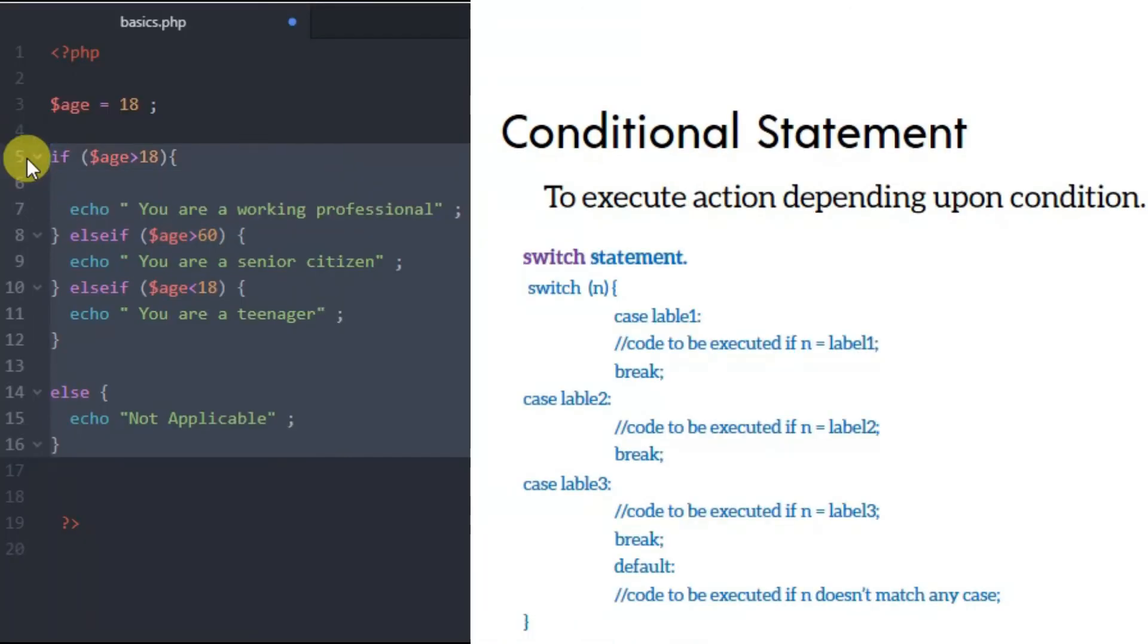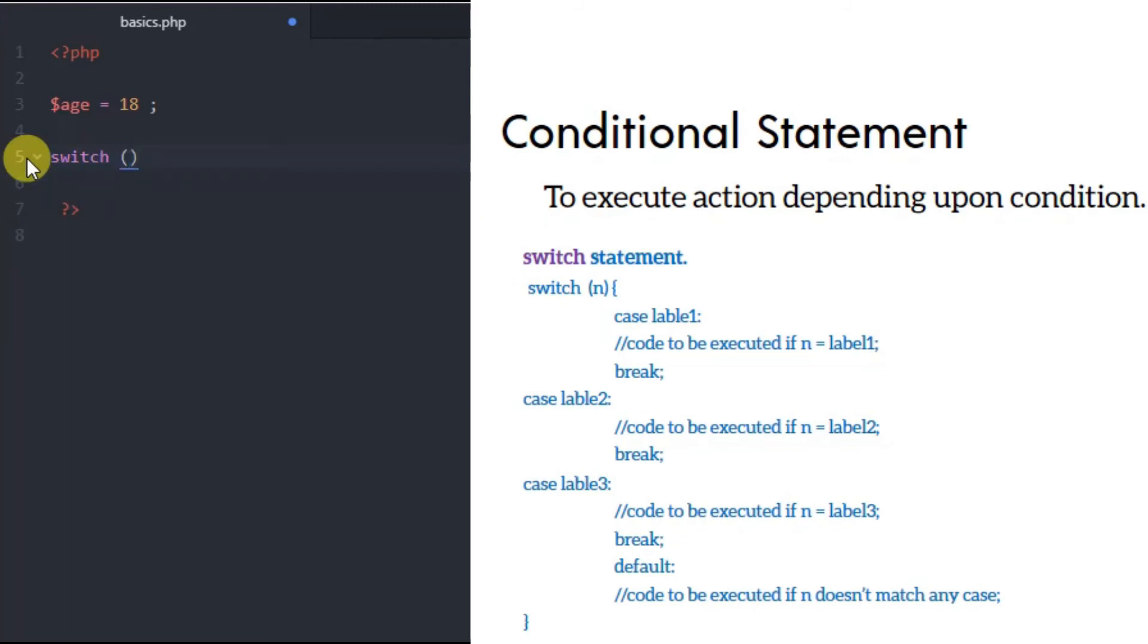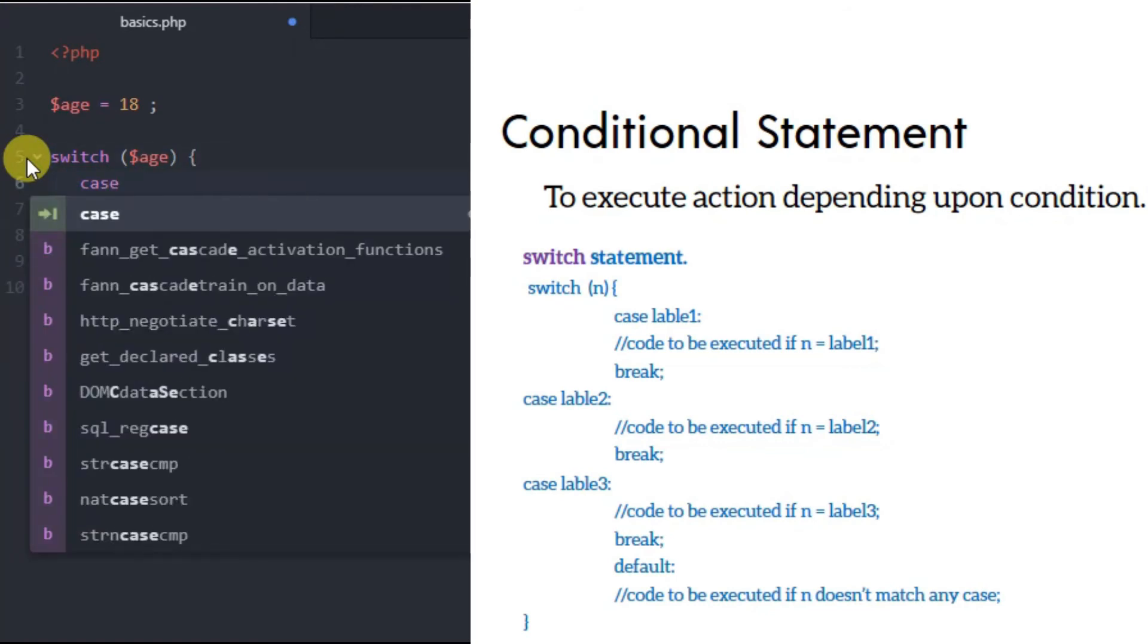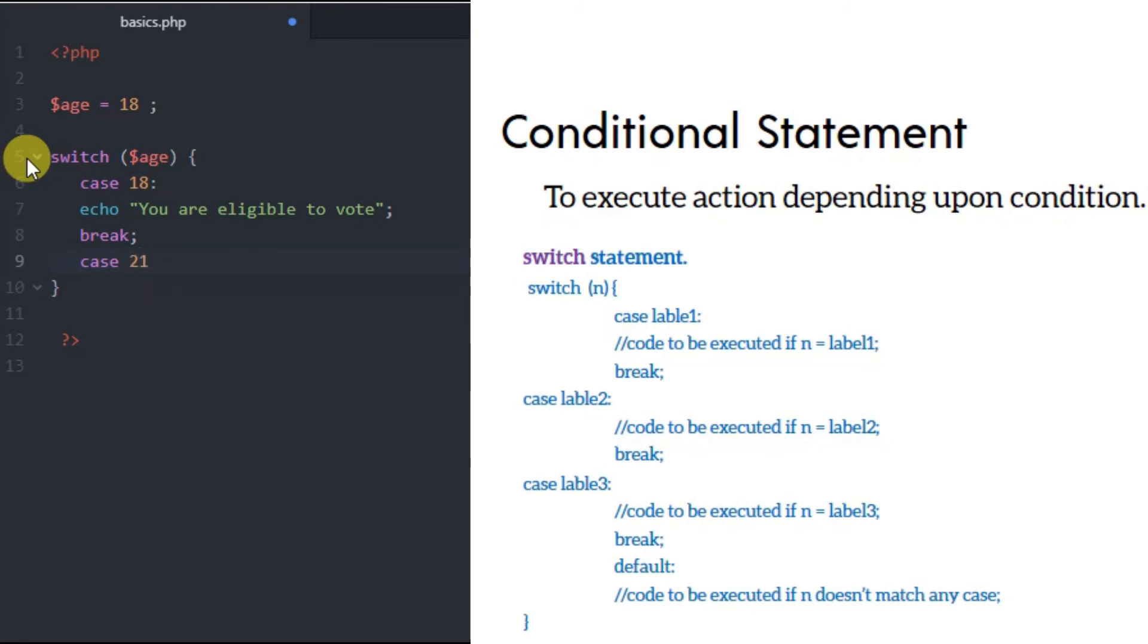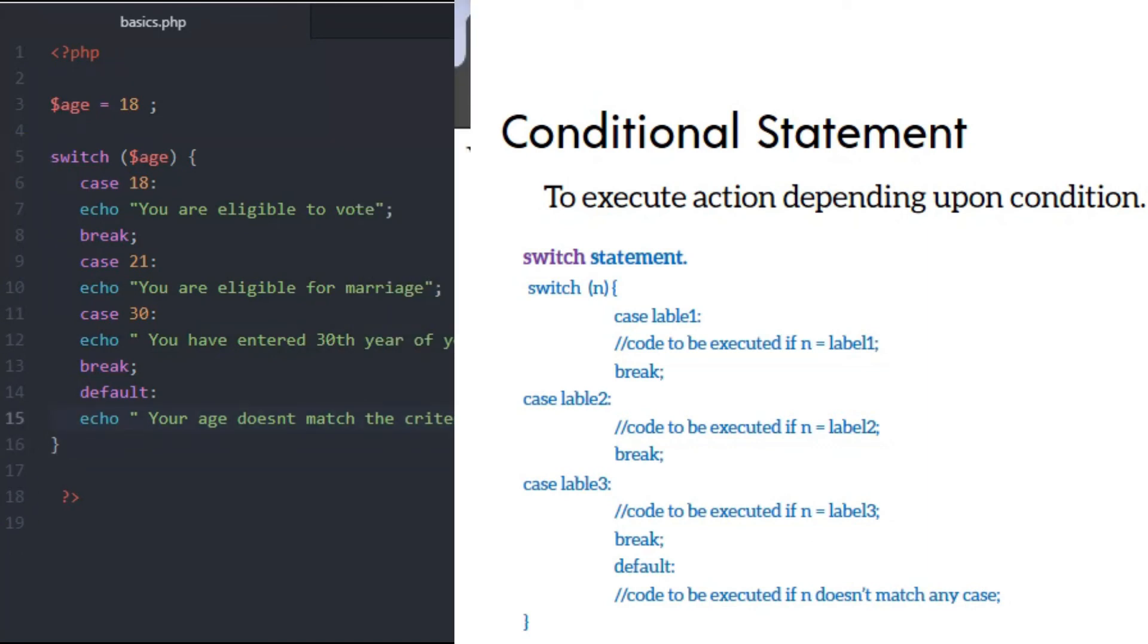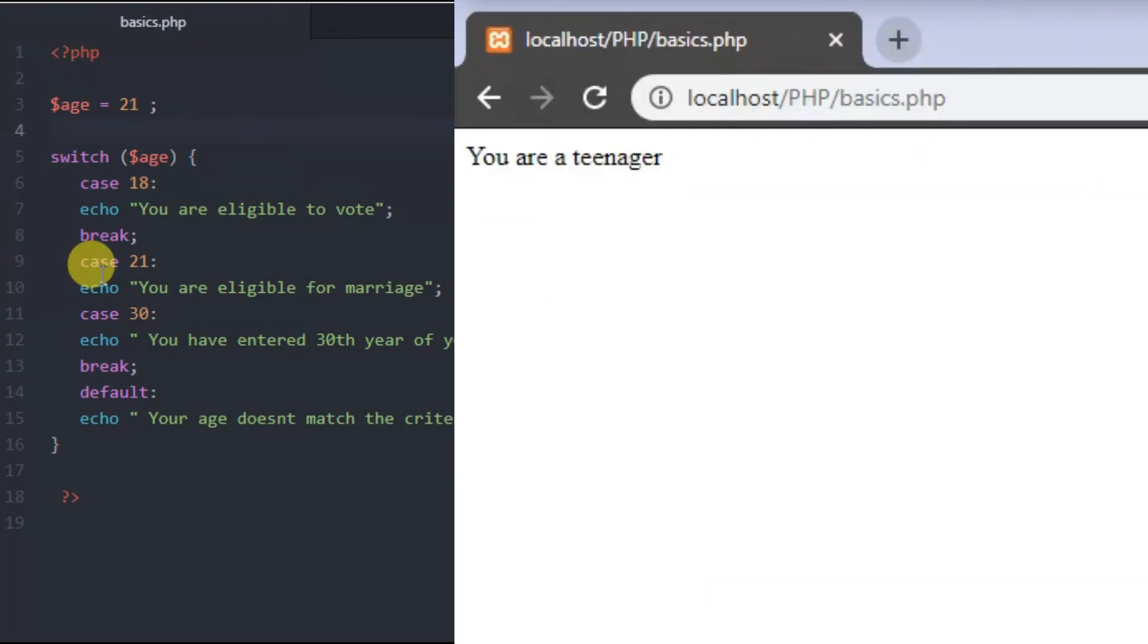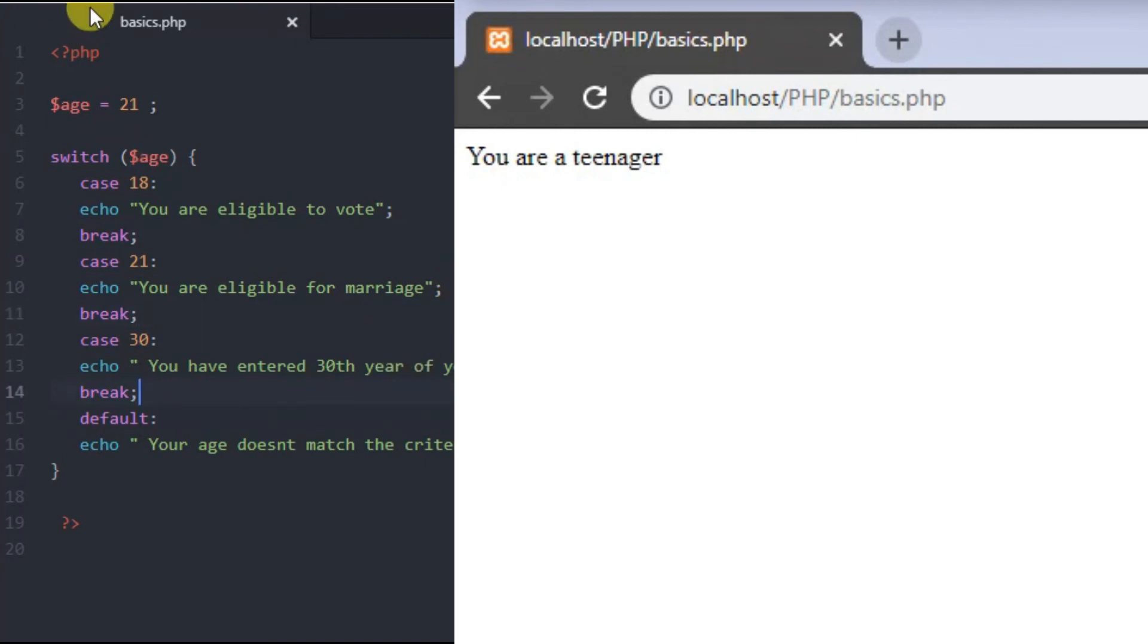For the switch with age variable, we define cases. Each case has a value - if it matches, the code executes. That code is an echo statement. After each case, use a break statement. Break prevents continuing to the next case. The default statement is used last - if no case is fulfilled, the default code runs, similar to else.